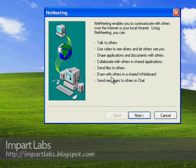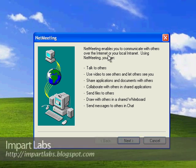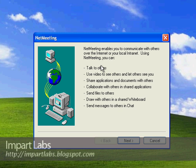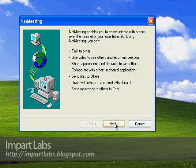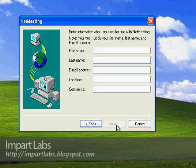The wizard that would take you through the steps to configure the NetMeeting program would pop up. The first page shows what kind of features NetMeeting has. Just simply click Next.